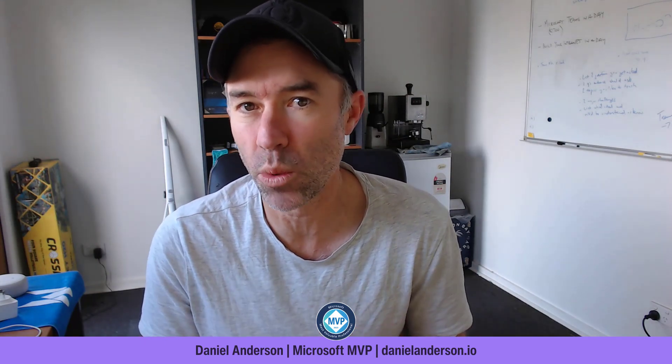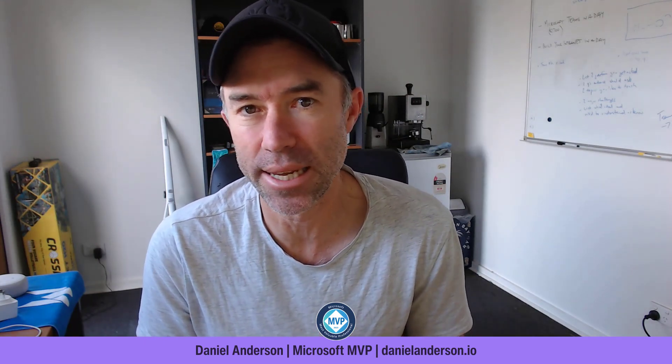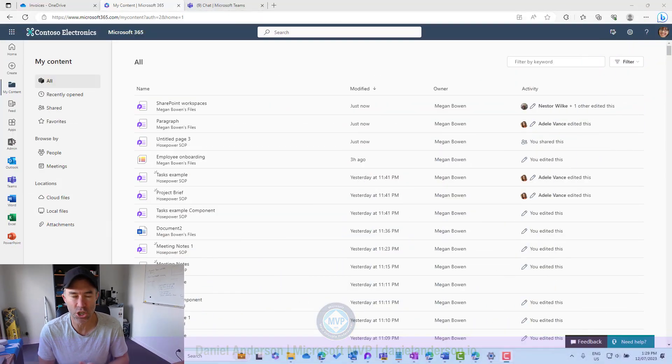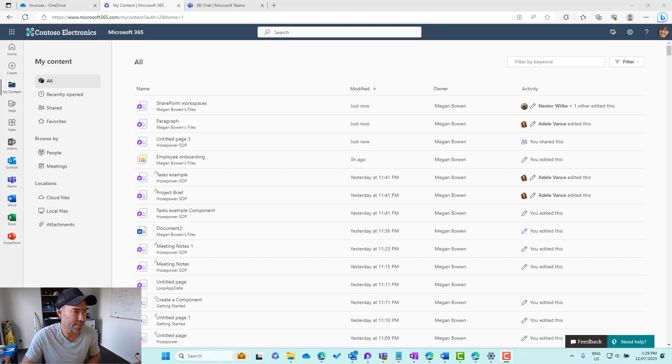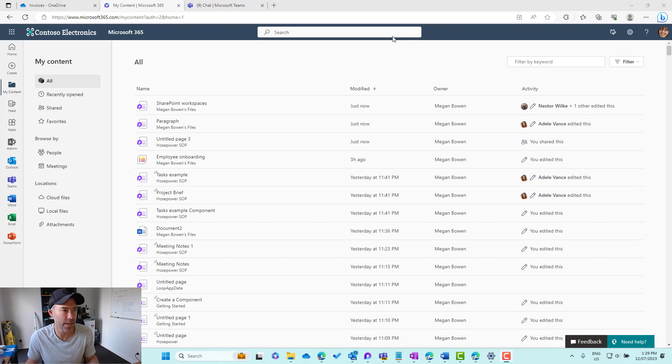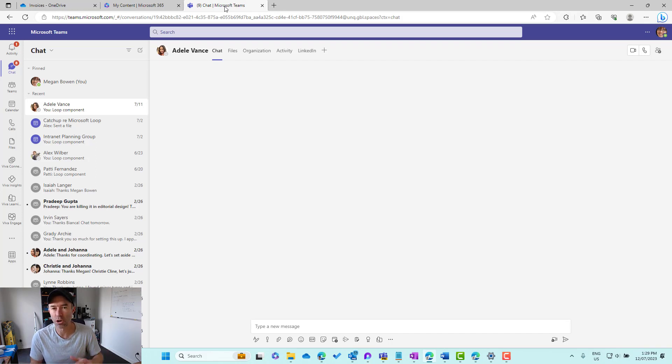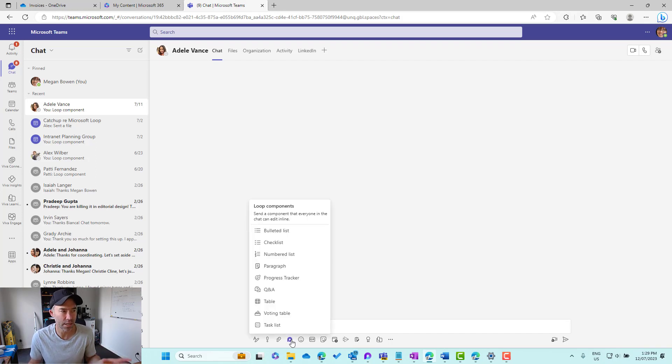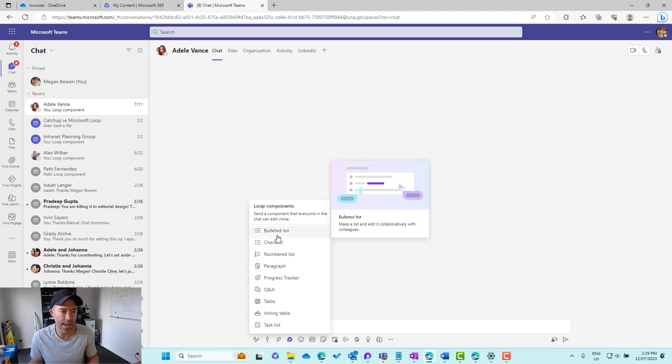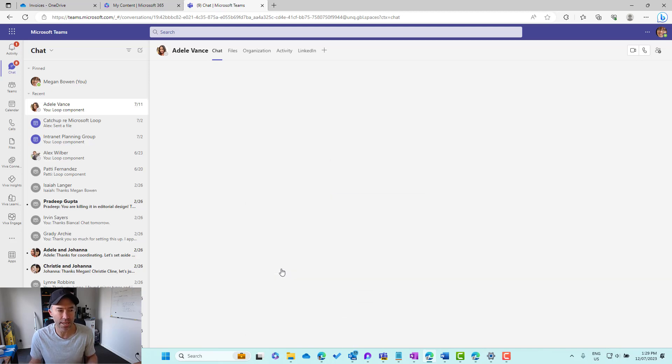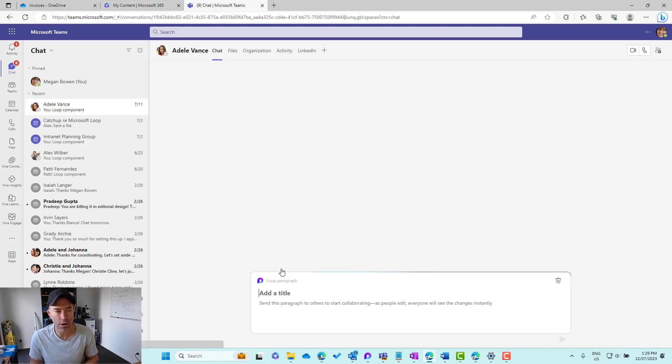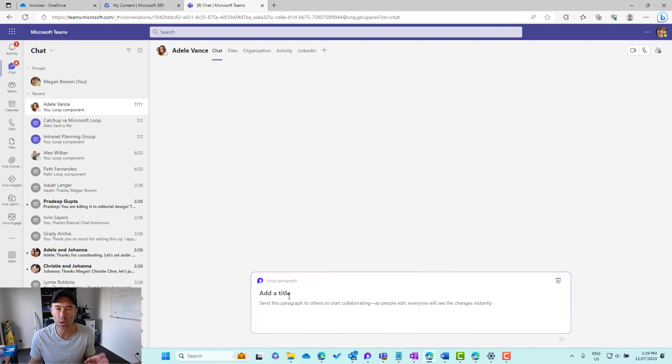That's what we're going to tackle in today's edition. I'm logged in as Megan and let's create a new Loop Component in a conversation inside of Teams. You can see that I'm with Adele here. Let's put in a simple paragraph Loop Component here.